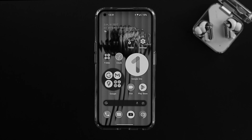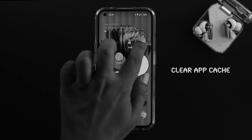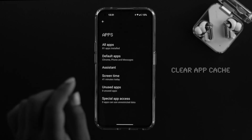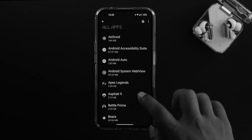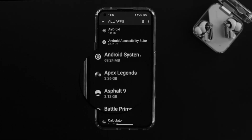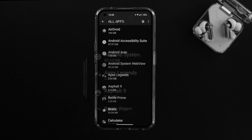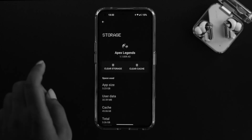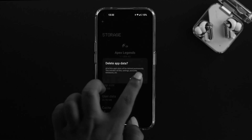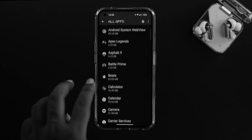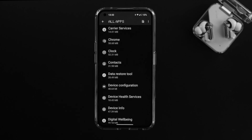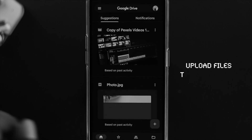Now let's talk about app cache and cookies. Open settings, go to applications, and you'll see all installed apps. For example, a game called Apex Legends took 3.26 gigabytes. Open the app, tap on storage and cache, tap clear cache, and tap clear storage. Go through the applications you rarely use and clean their cache and cookies to get some free storage.